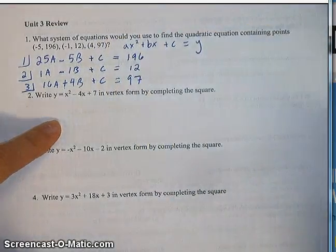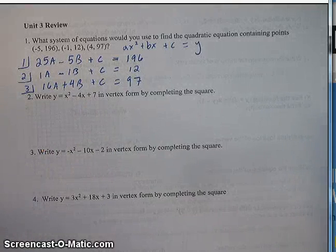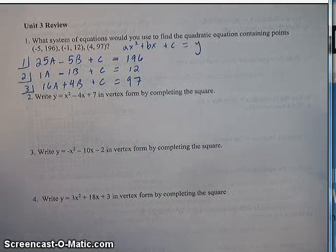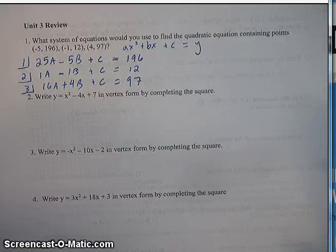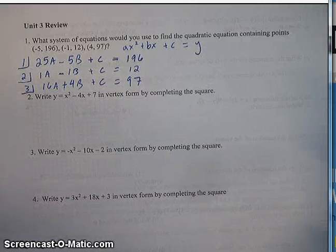Third and final equation: 4 squared is 16a plus 4b plus c, equals 97. Now this is the system of equations that you'd want to solve in order to find the equation, but in this case we're just writing the system of equations.